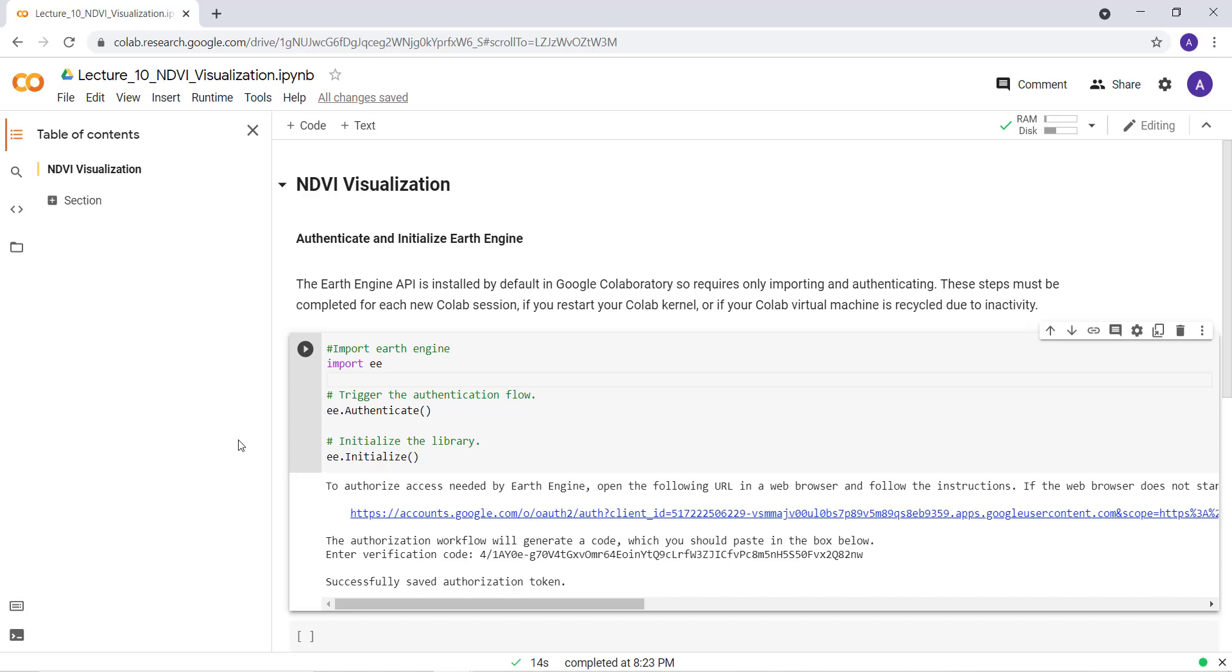Welcome to this lecture. So in this lecture, we'll see how you can visualize Normalized Difference Vegetation Index or NDVI.